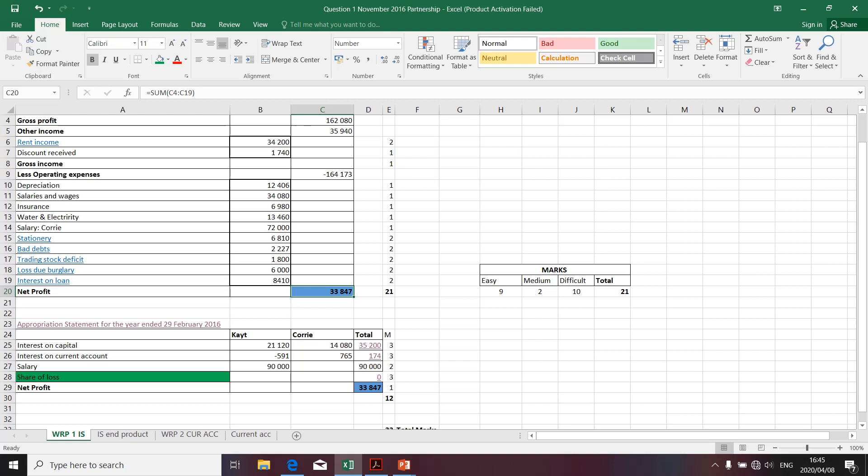Good day, my name is Kaimut. This presentation is a continuation of the appropriation statement for the 2016 question paper. I've already dealt with the appropriation statement items in the previous presentations. In this presentation specifically, I'd like to deal with the share of loss.